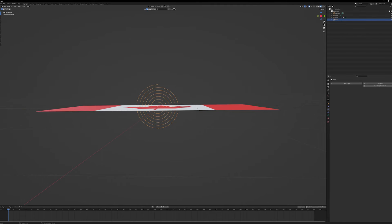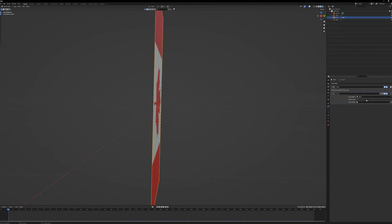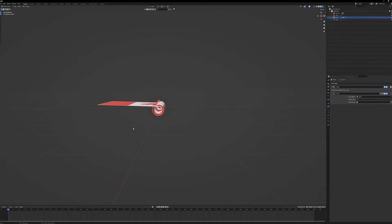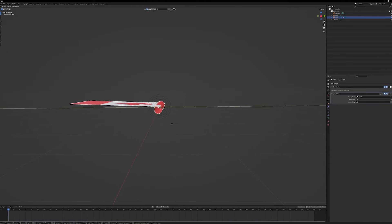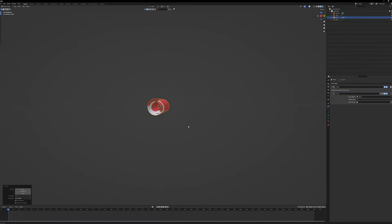Select the plane, go into Modifiers, and add a Curve Modifier. Select our spiral, then change the Deform Axis to minus Y. We're using minus Y because we're on the Y axis. Moving the plane with G Y, you can see it starts to wrap around the curve. Right now it's intersecting itself because the spiral is too big, but we are getting the wrapping effect we want.